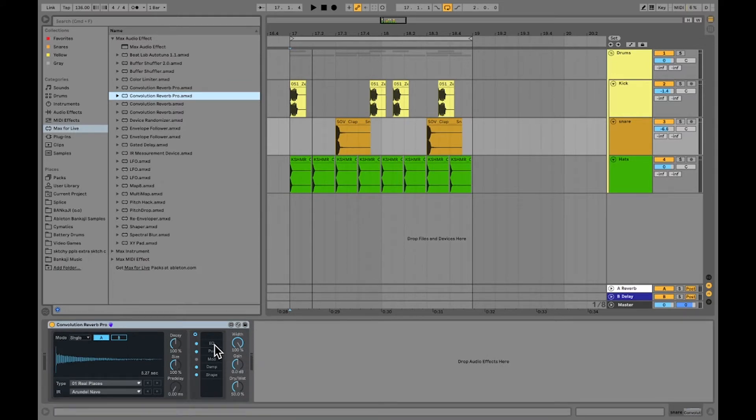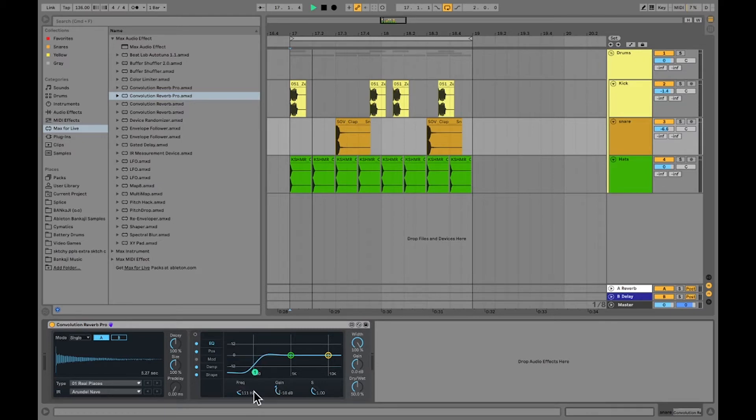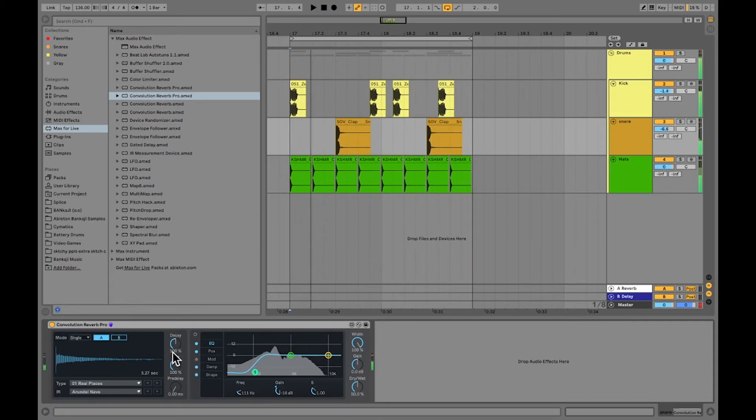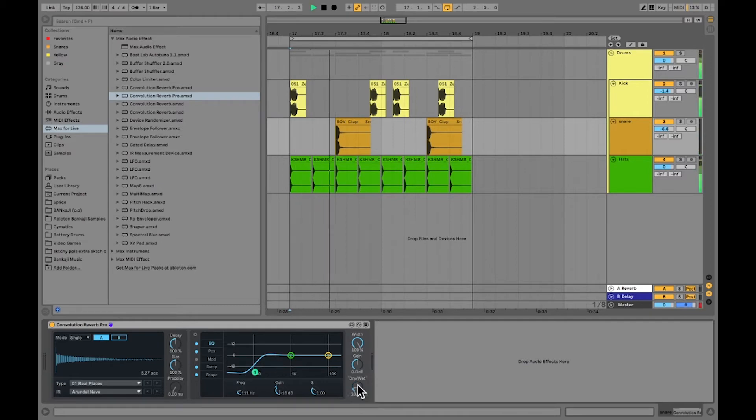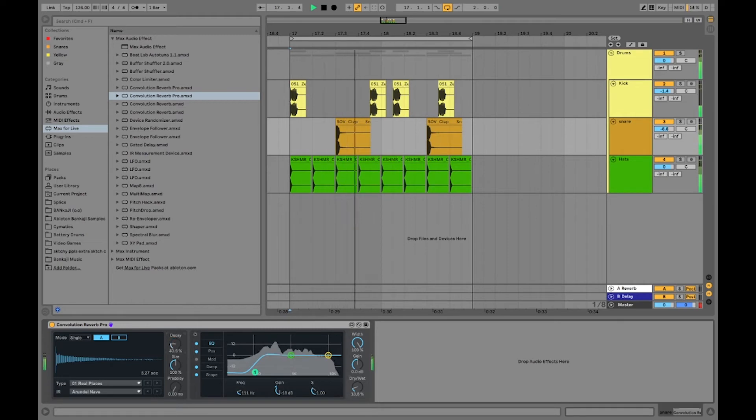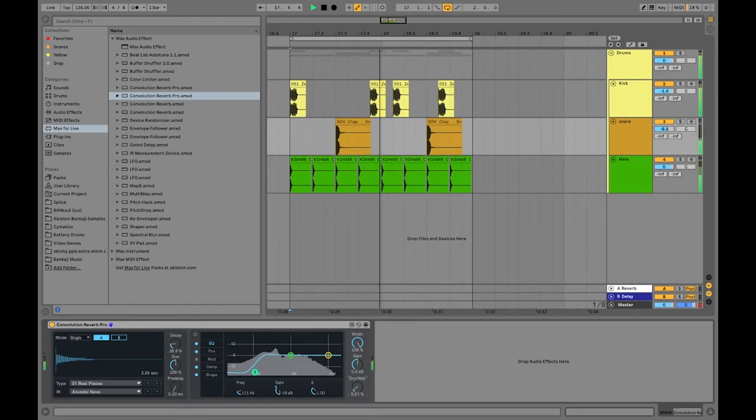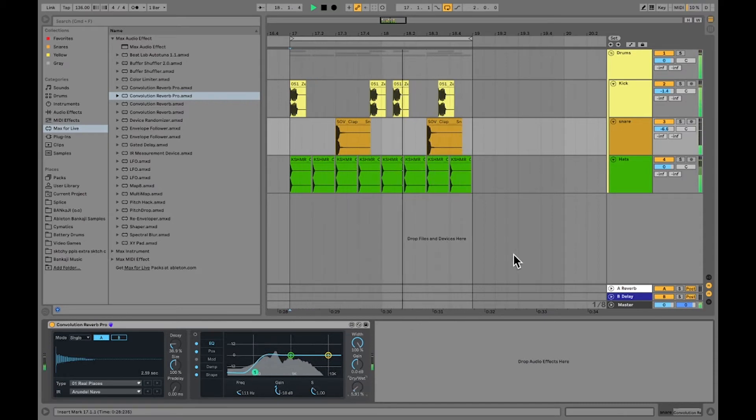And one thing I like to do is I like to bust out this EQ right here and I just like to take out the lows first thing. As you can hear there is a bit too much on there, so I'm going to take down the dry wet and I can also take down the decay.